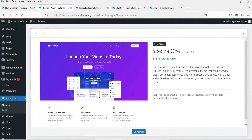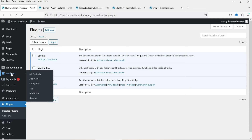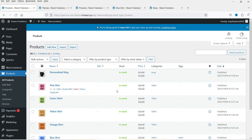Let me show you the theme — this is Spectra One, a free theme that is compatible with the WooCommerce plugin. I'm also using the Spectra plugin, the Spectra Pro plugin, and the WooCommerce plugin. I've published many videos on how to use both Spectra and the Spectra Pro plugin.